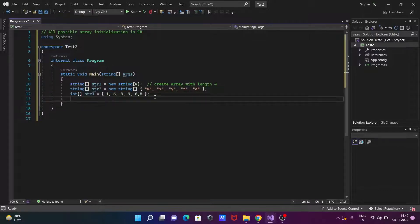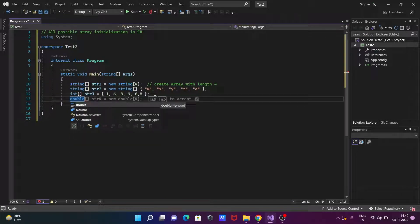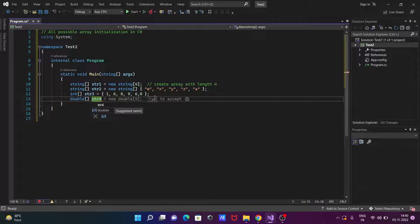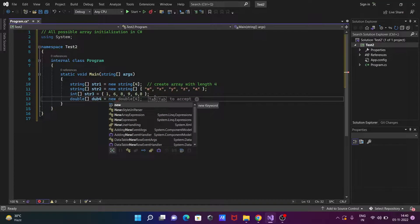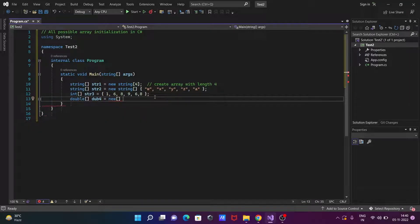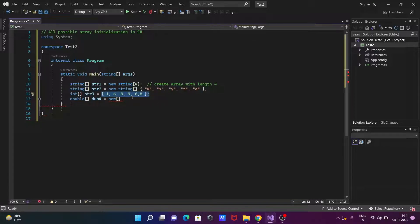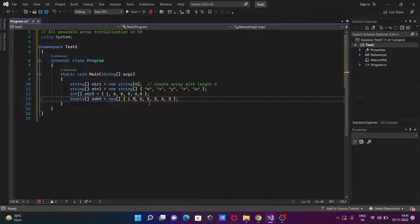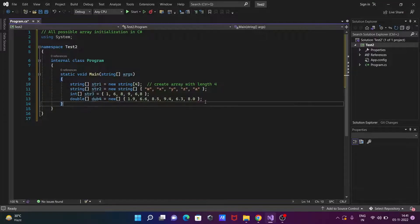Adding one more makes the size 6. Now let's see another way — this time writing double data type and array, then giving the name dub4. After that using the new keyword with square brackets, and since this is the double data type, we need to give point values: 1.9, 6.6, 8.5, 9.4, 6.3, and 0.0.